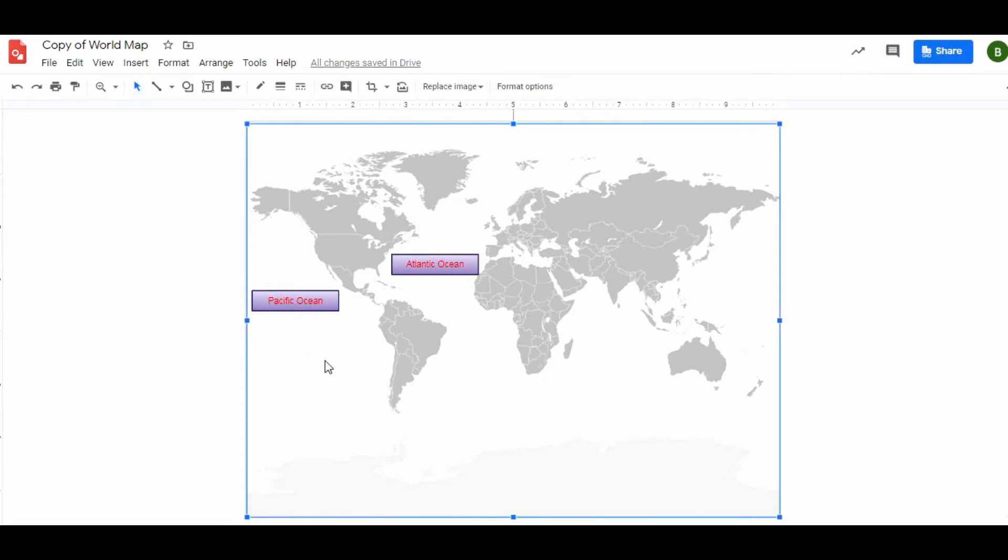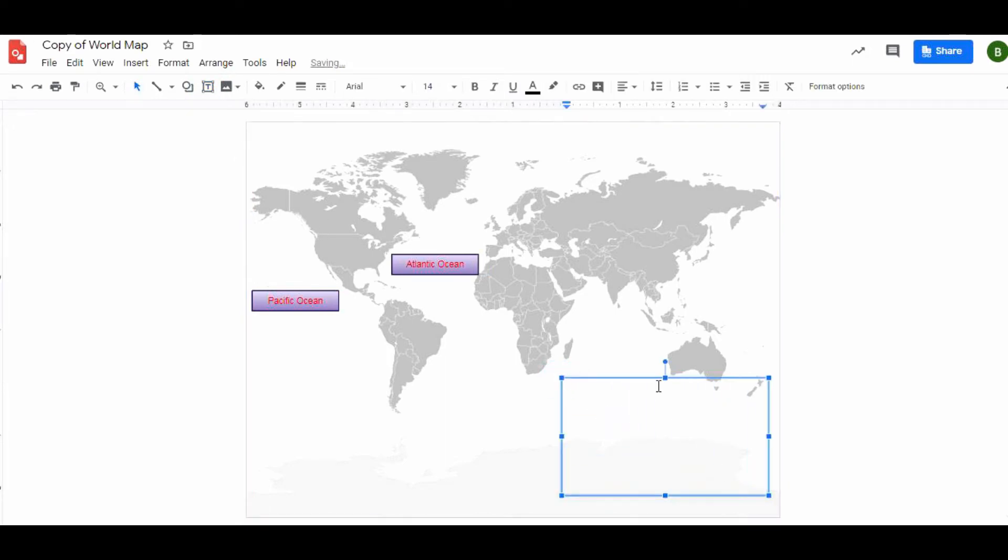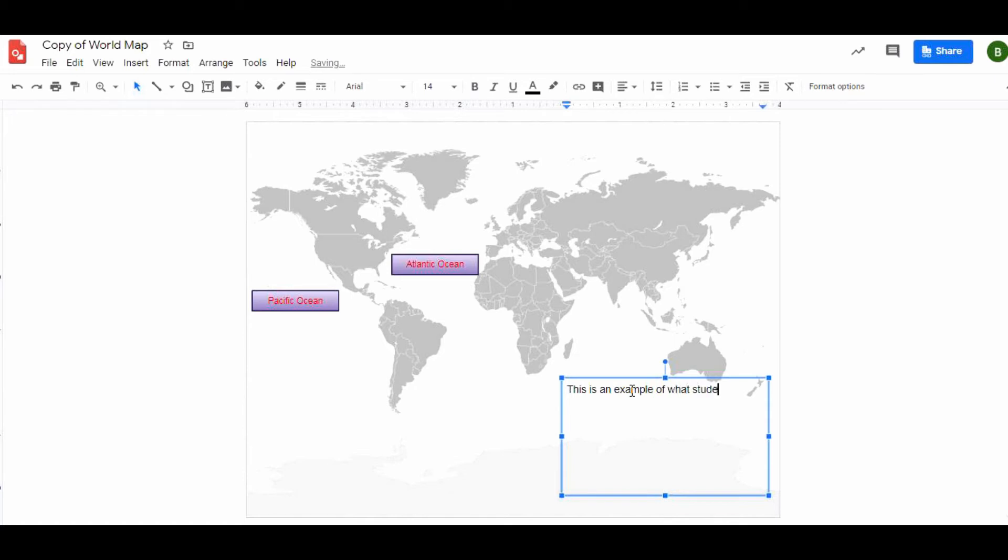Right in here we have the Atlantic Ocean and so forth. Now let's say that I want a text box that students will then need to explain what's going on. I could still use the shape tool. I could just click this text box, drag a box down here, and now a student can type as if it was any old document.